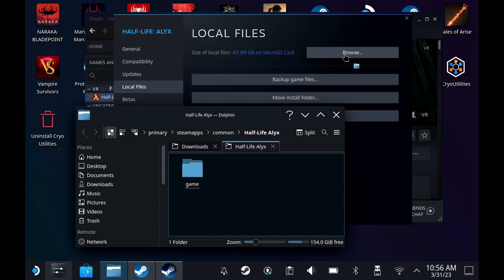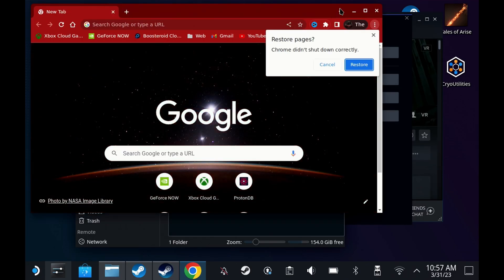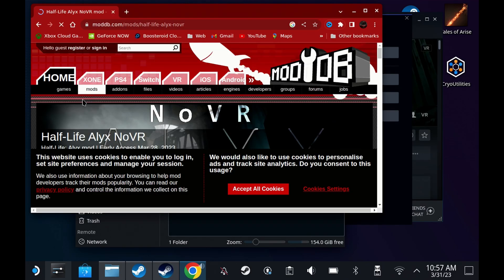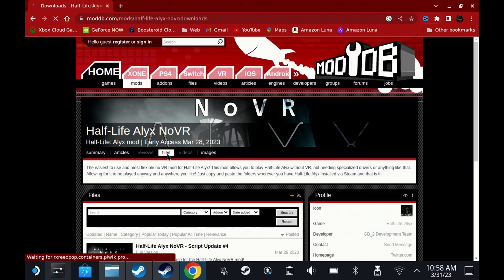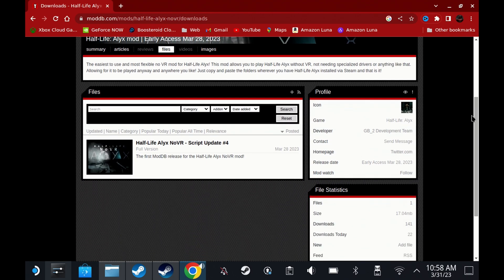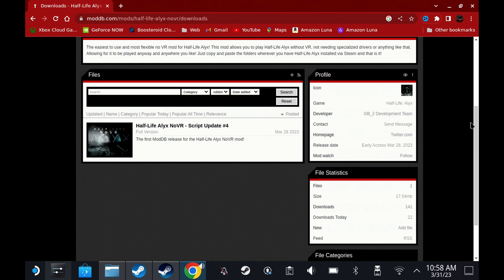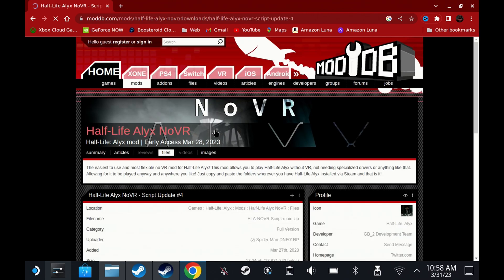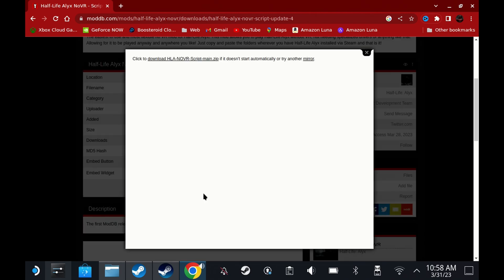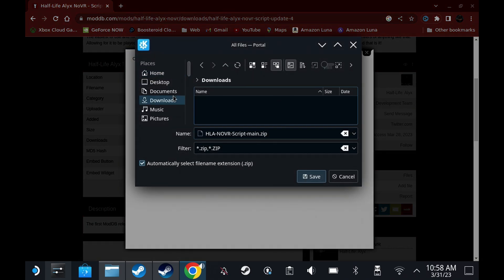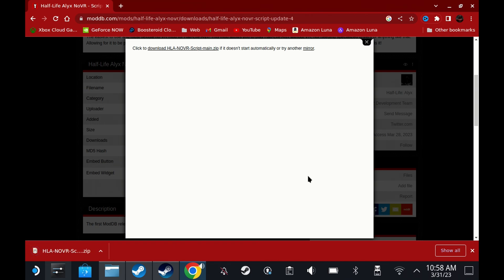Then head over to your browser and go to ModDB. There's a link in the description below with a text guide from our article and links to all of these sites as well. Once on the ModDB site, head over to the file section and look at the latest update. At the time of this video, it was update 4 — hit the download now button. Save this somewhere easy to get to on your Steam Deck; I usually opt for the downloads folder as it's quick and easy.